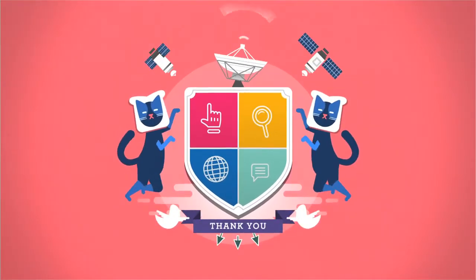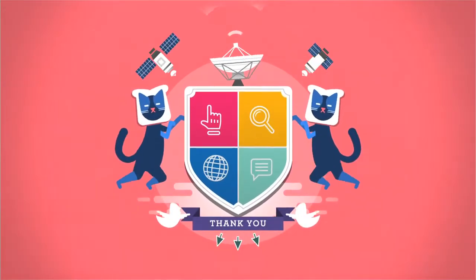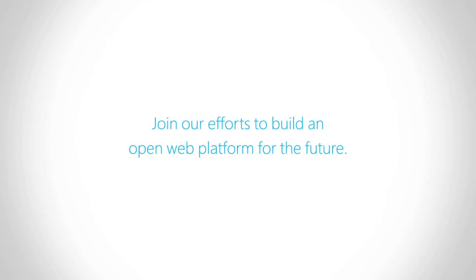Thank you for supporting web standards. Please help us shape the next era. Join our efforts to build an open web platform for the future.